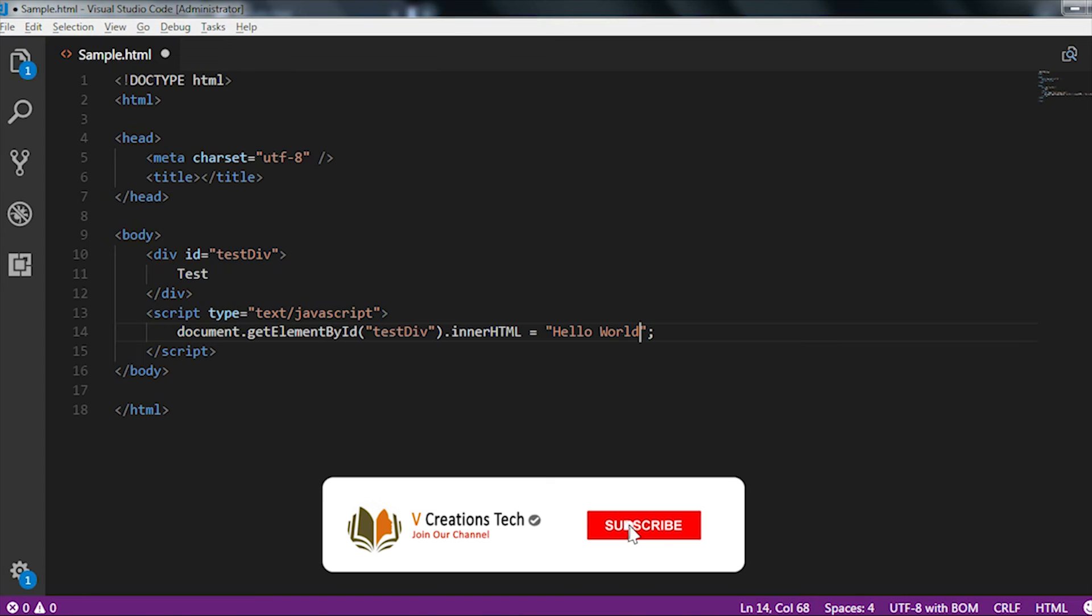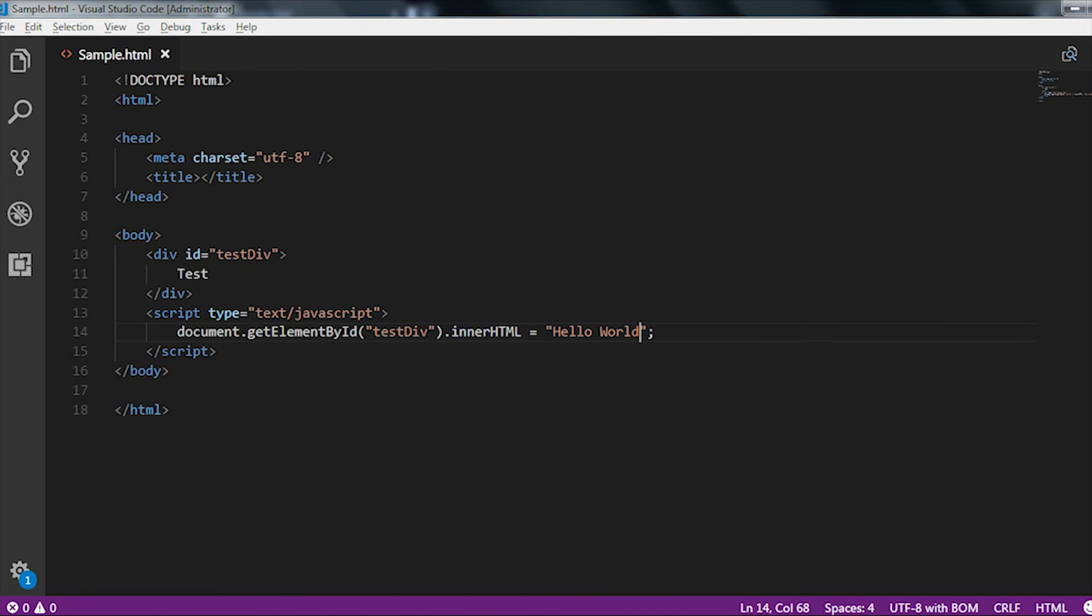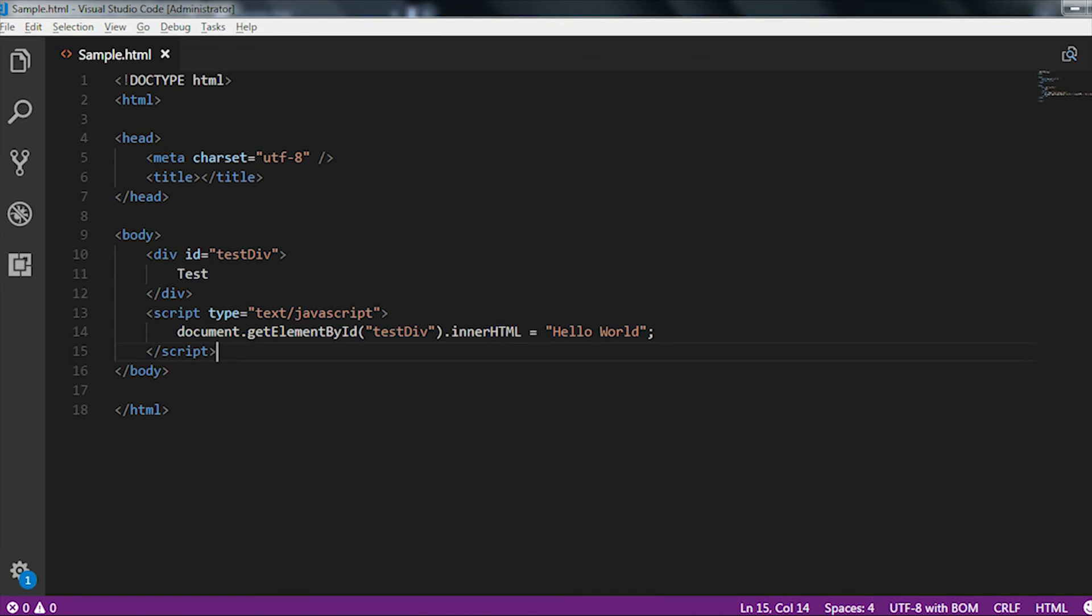First inside the div, the text is present as test and after that when we just execute this particular statement which is document.getElementById.innerHTML, then automatically it will convert that into hello world.